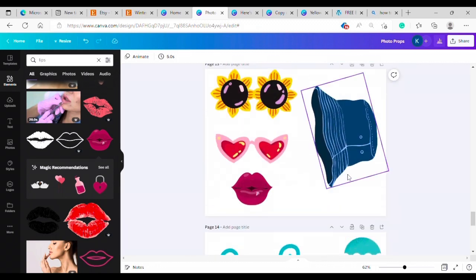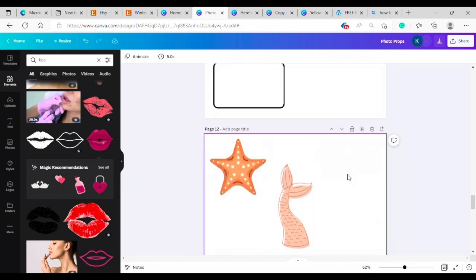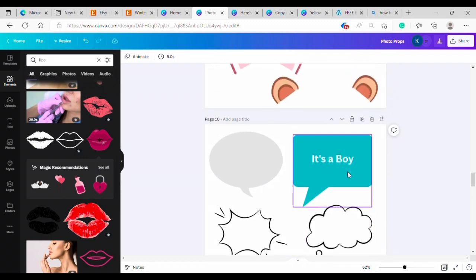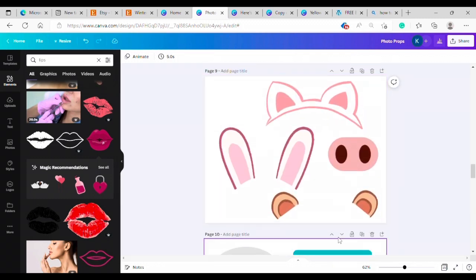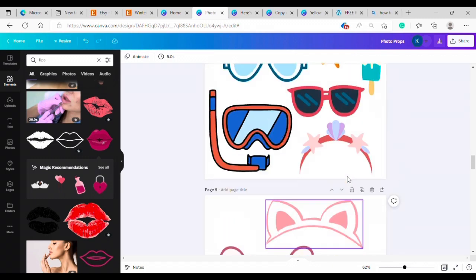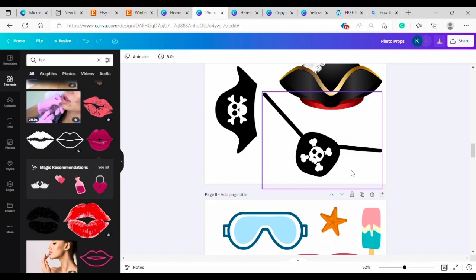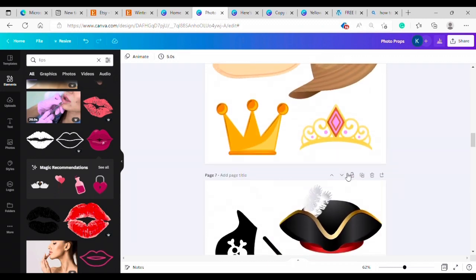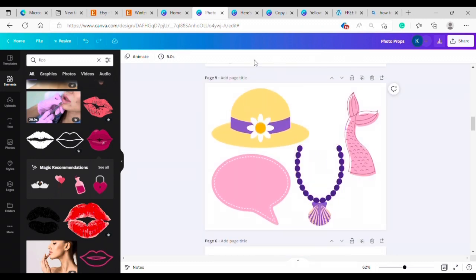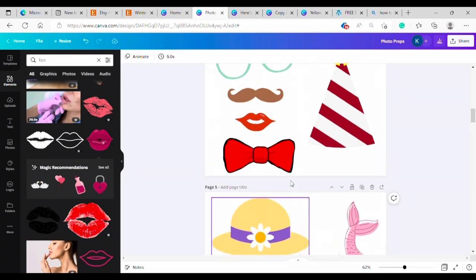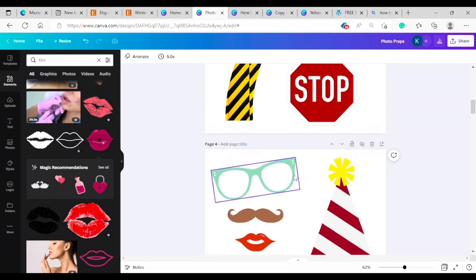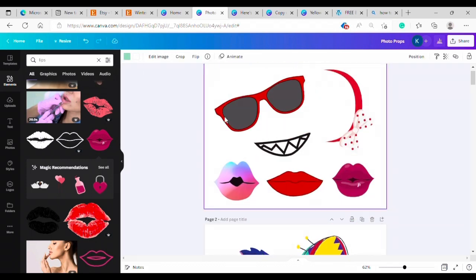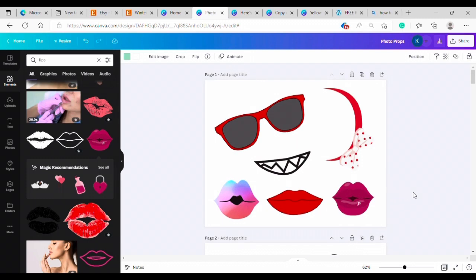Everything you see here is from our photo prop bundle which is for sale in our Etsy shop and I will link that below. You get all of these already laid out for you. Everything here you can change the colors on so that you can match it to your party theme.